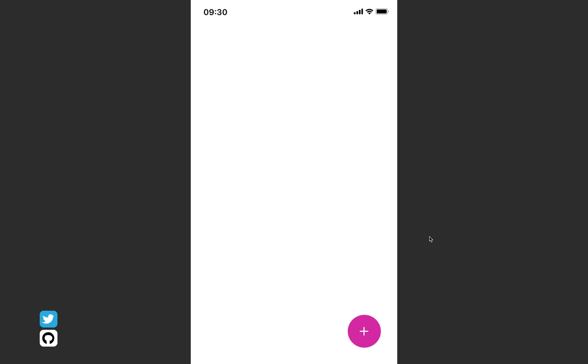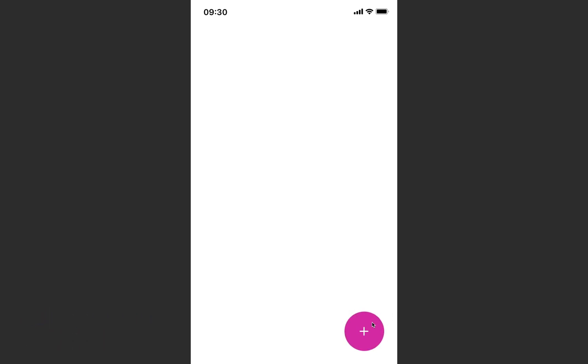To demonstrate that, we're going to create a floating action button like this one. It has a nice pulse animation that draws attention to it, stops animating and scales up when we hover over it, and it's built using just CSS.